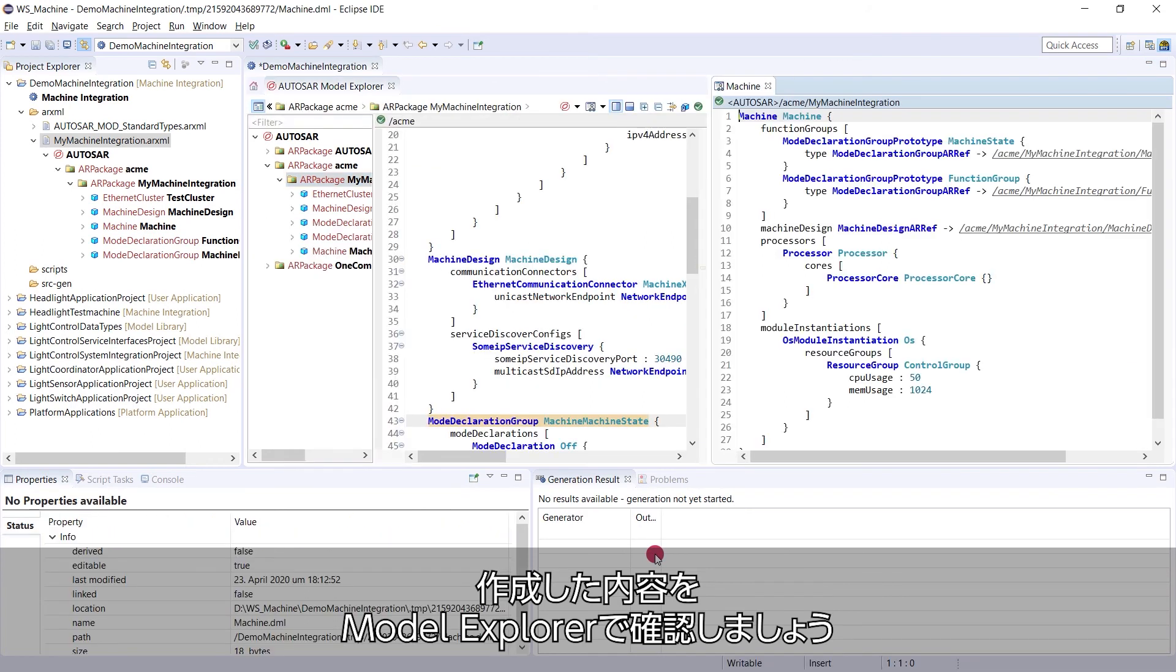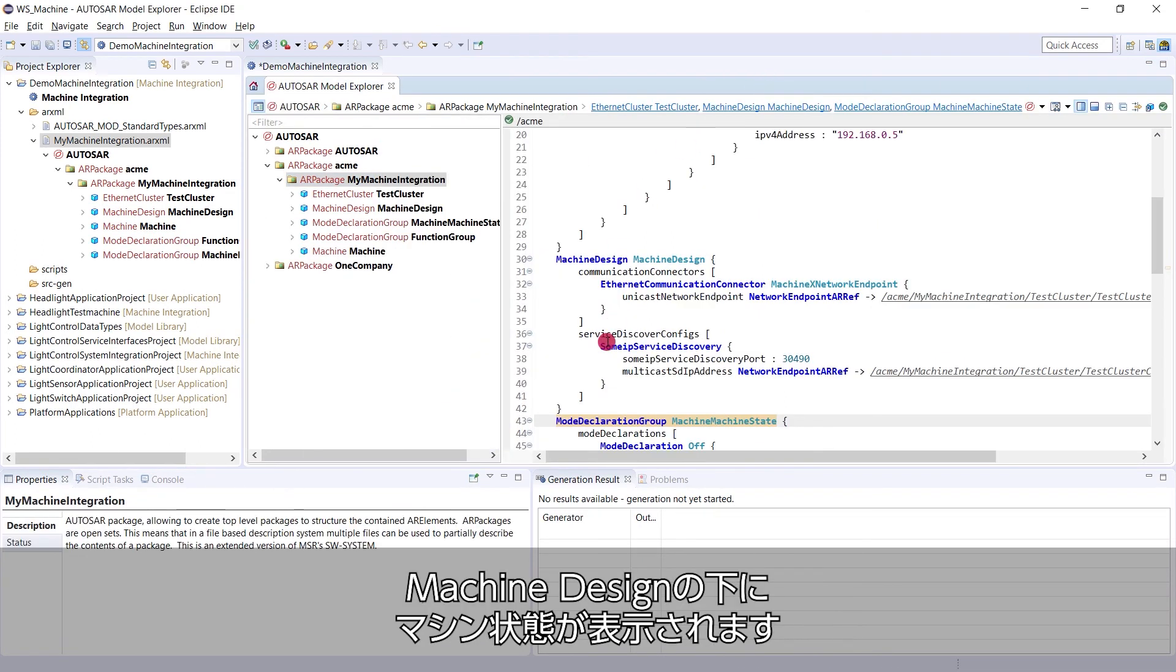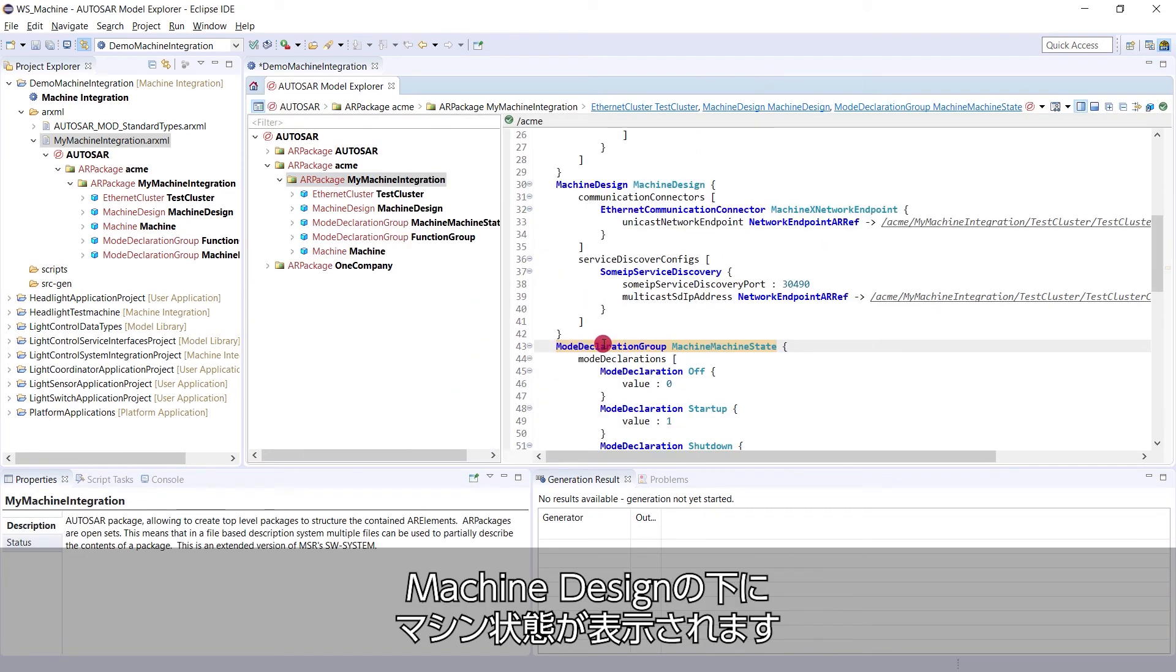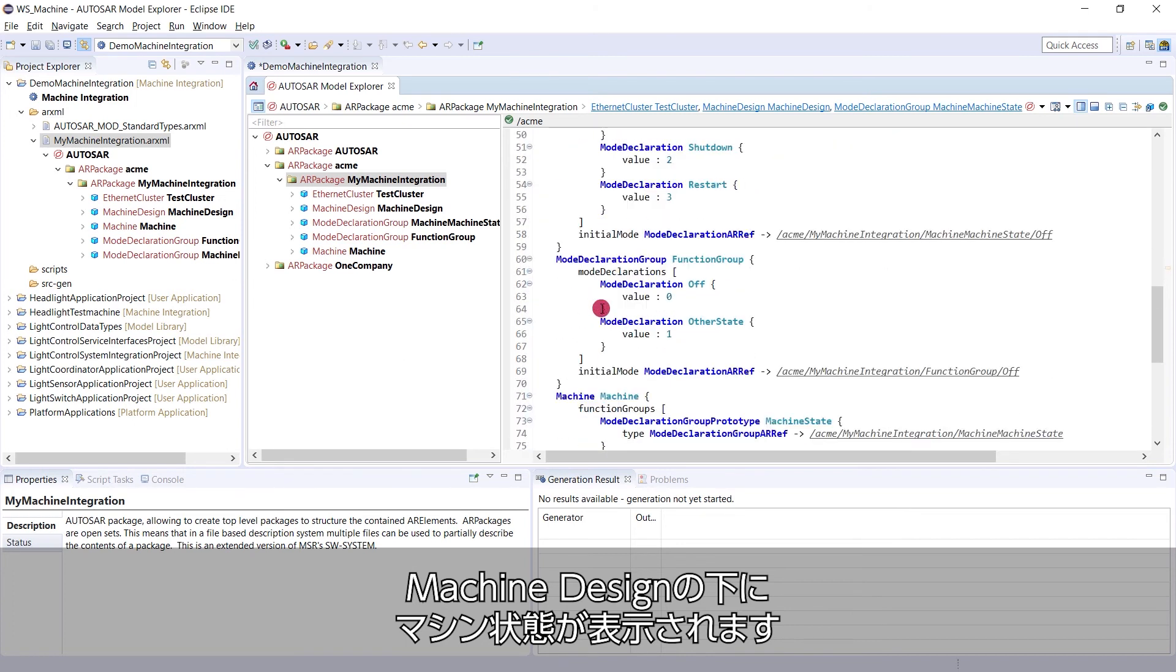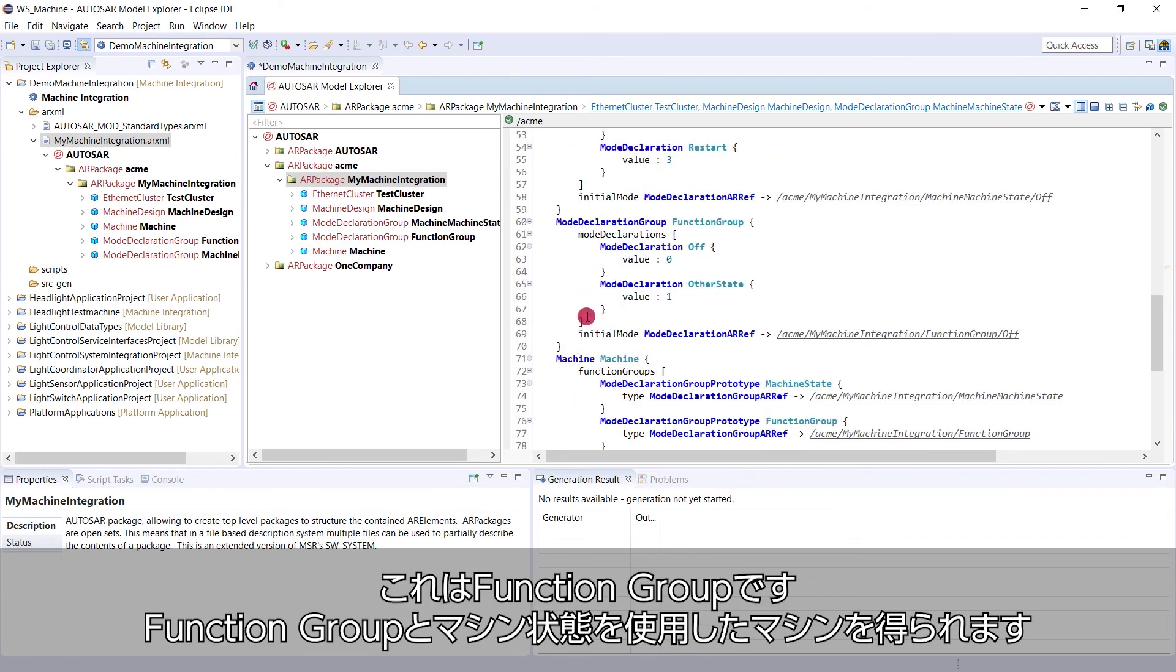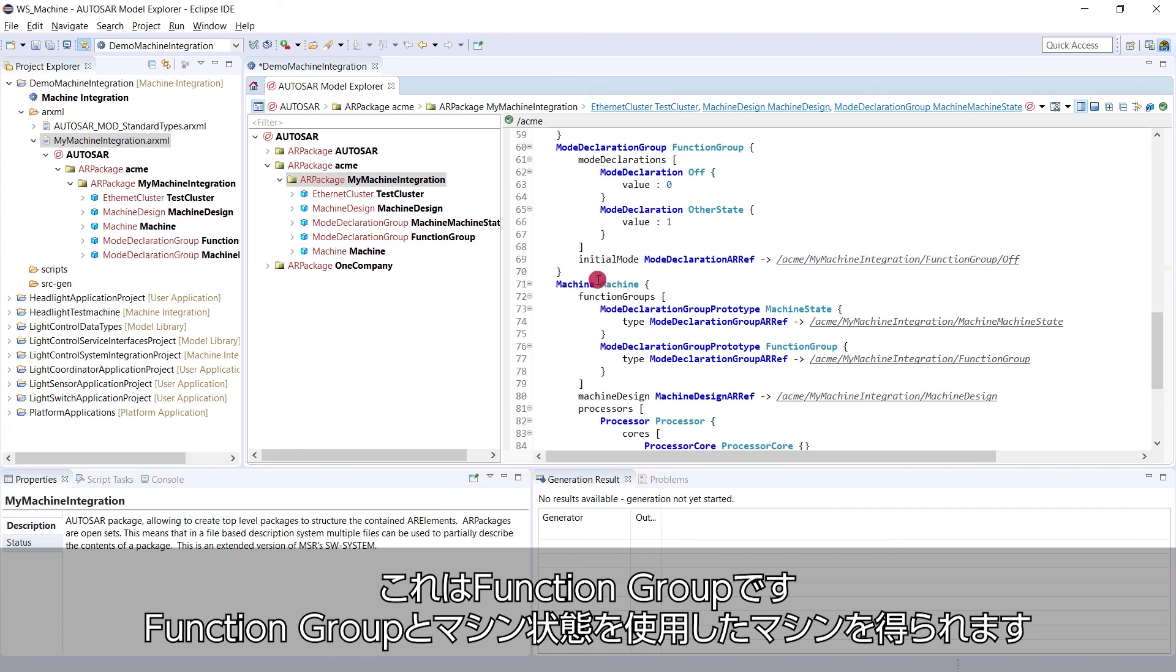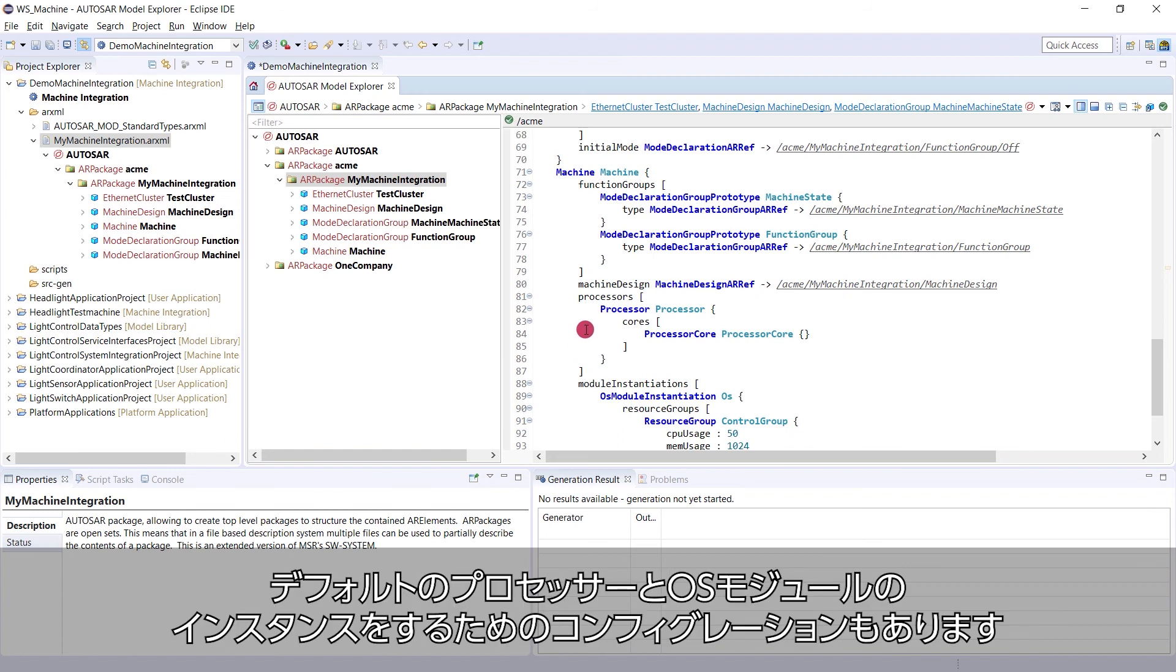Let's see what was created in the Model Explorer. So below the machine design, we have the machine state. We have the function group. And finally, we have the machine using the function groups and the machine state. We also have a default processor and OS module instantiation configuration.